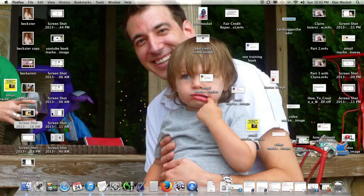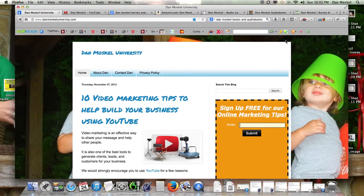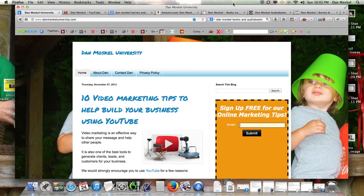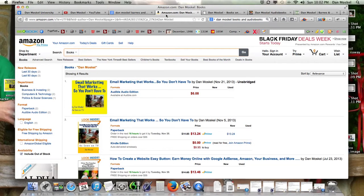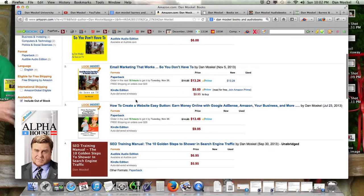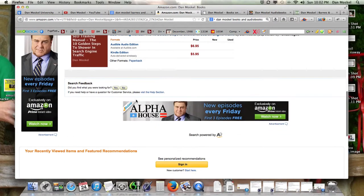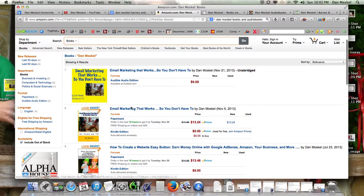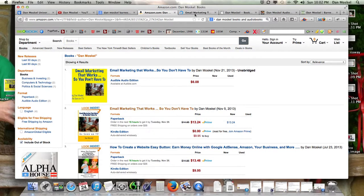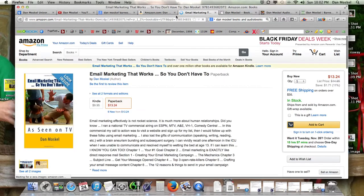The first couple pages are really important, and I can't stress this enough because of a few reasons. Let's go ahead and just look at the reasons exactly, but let's go ahead and look at this book here, Email Marketing That Works.